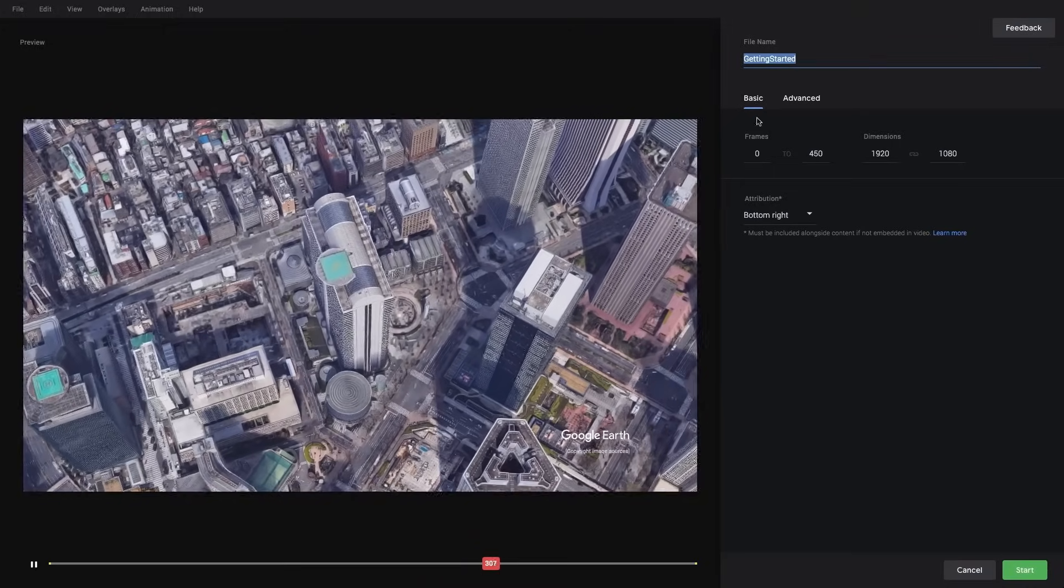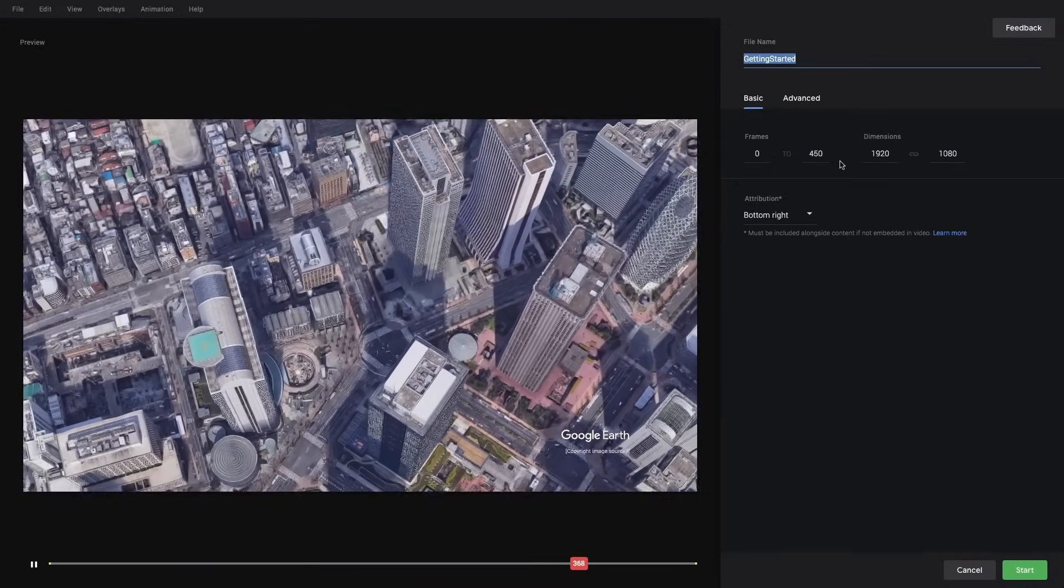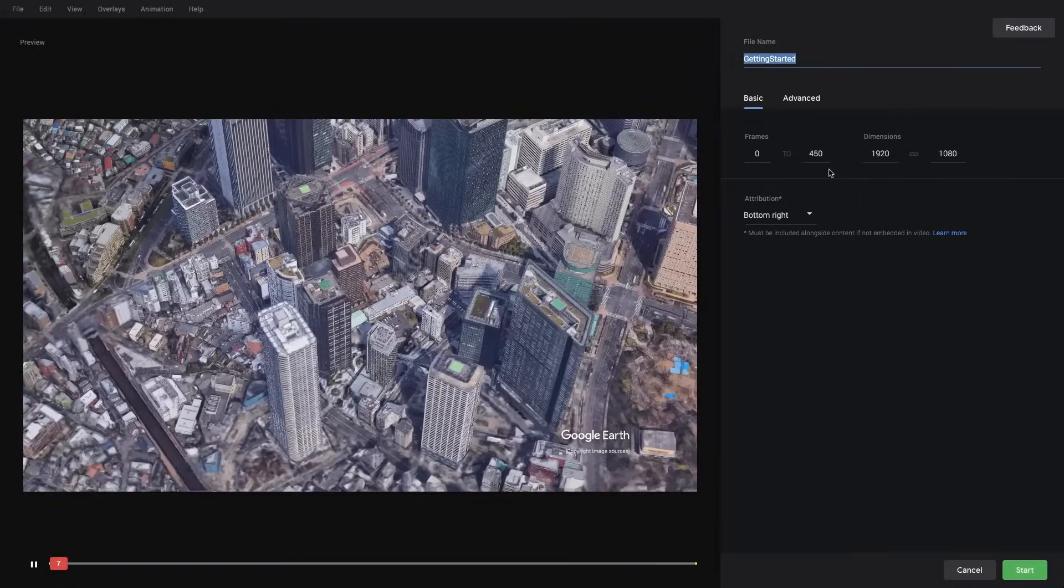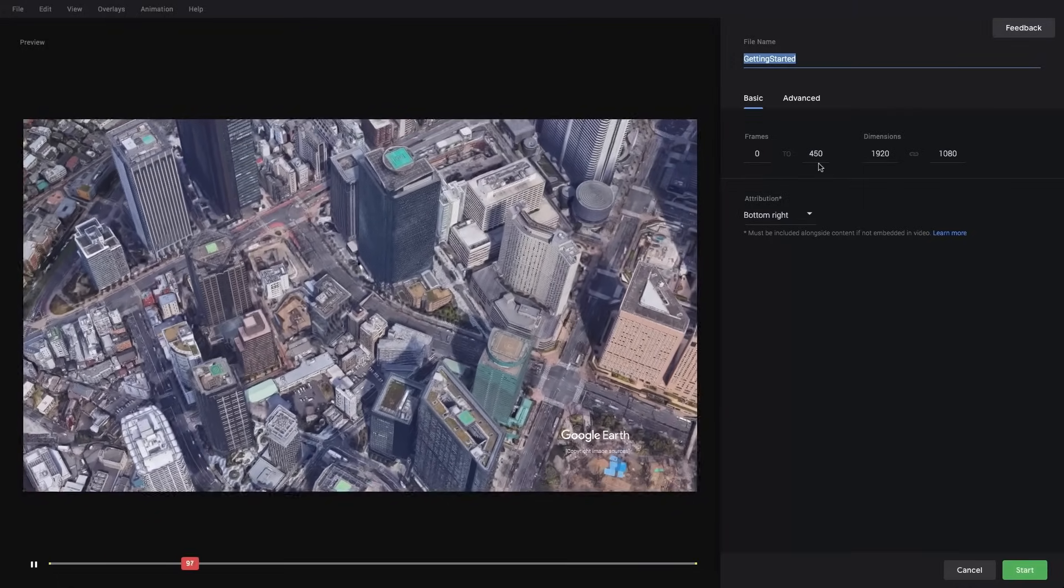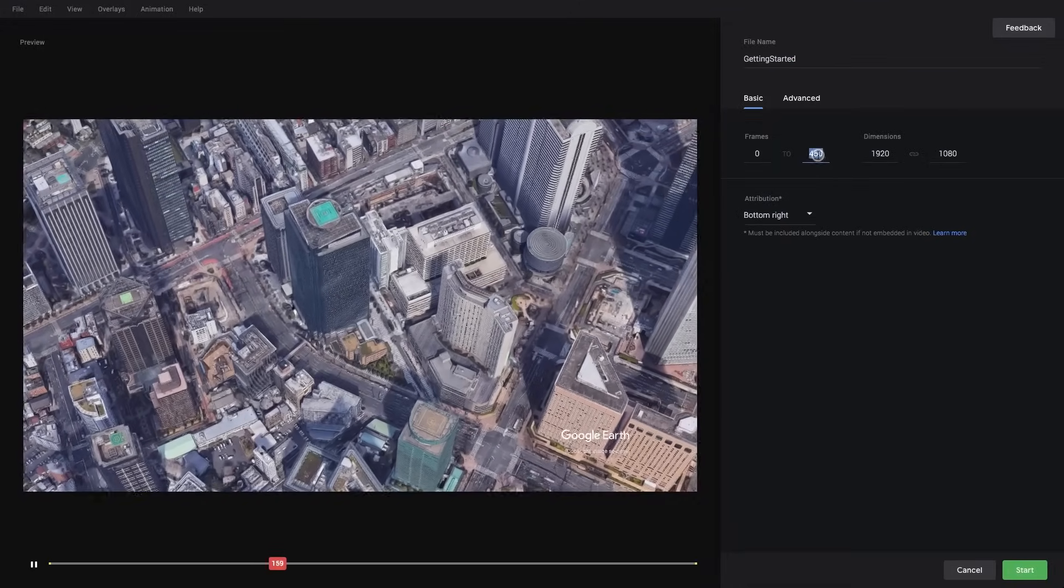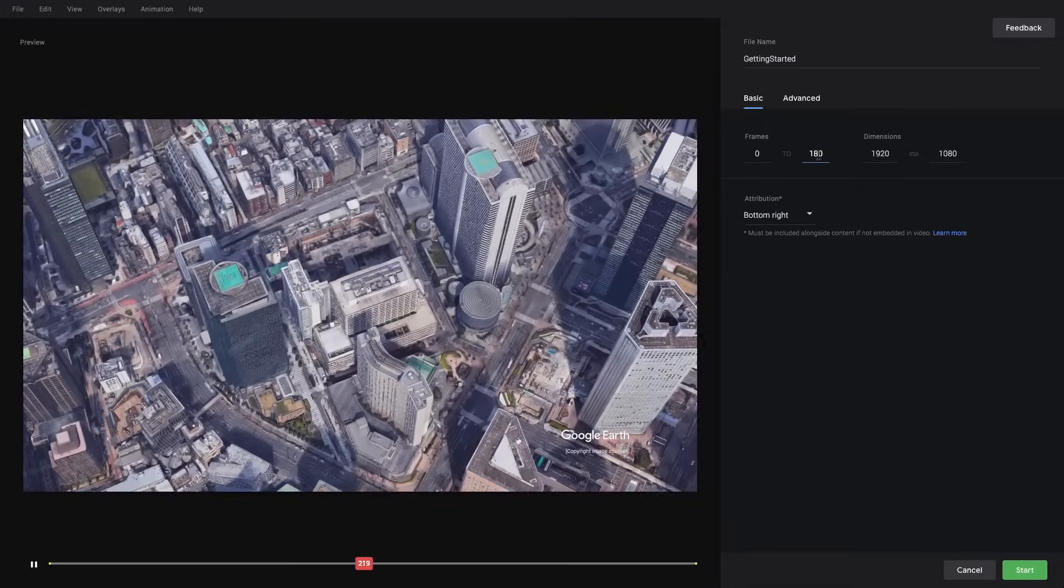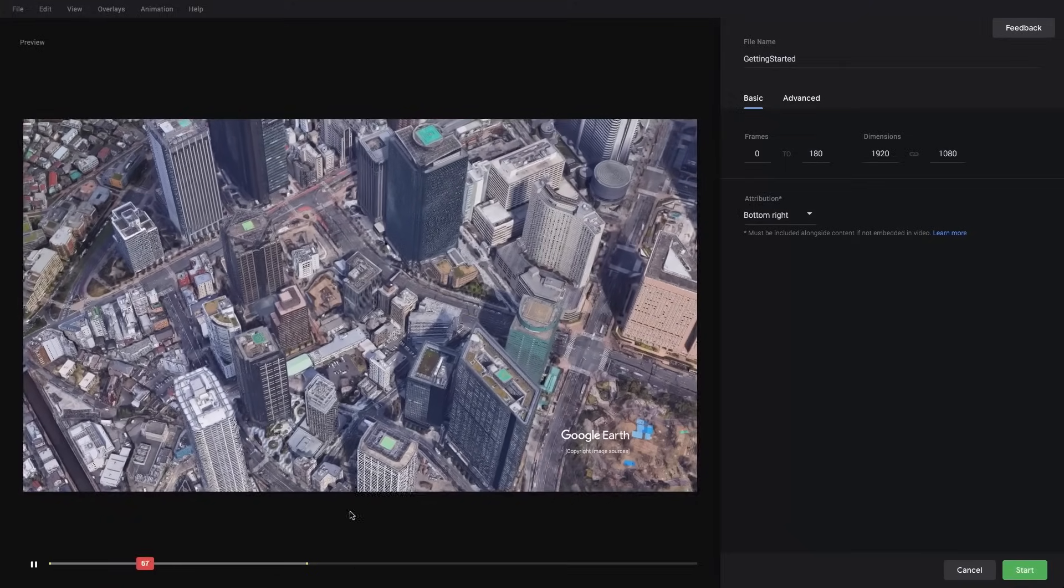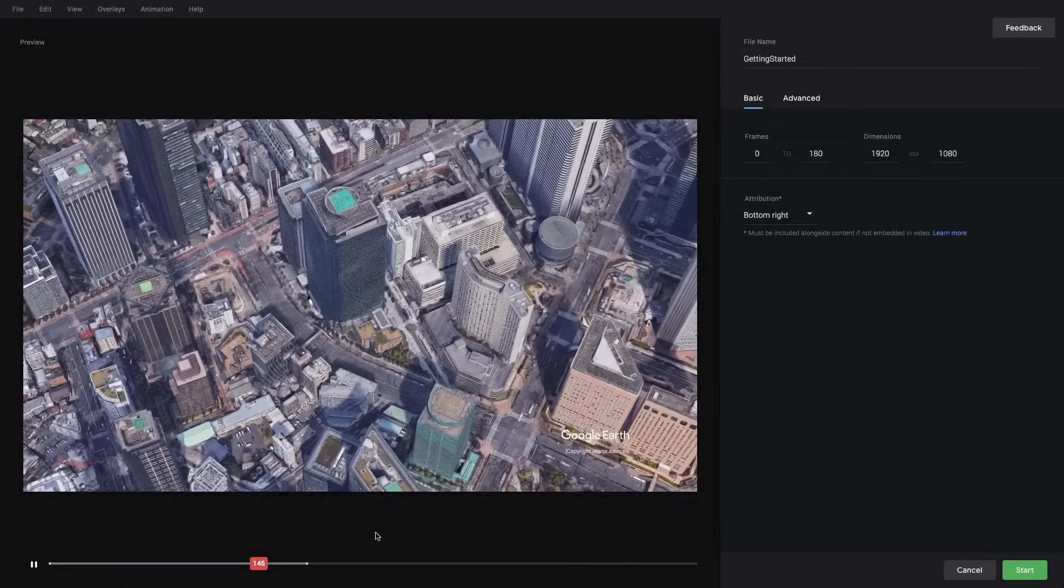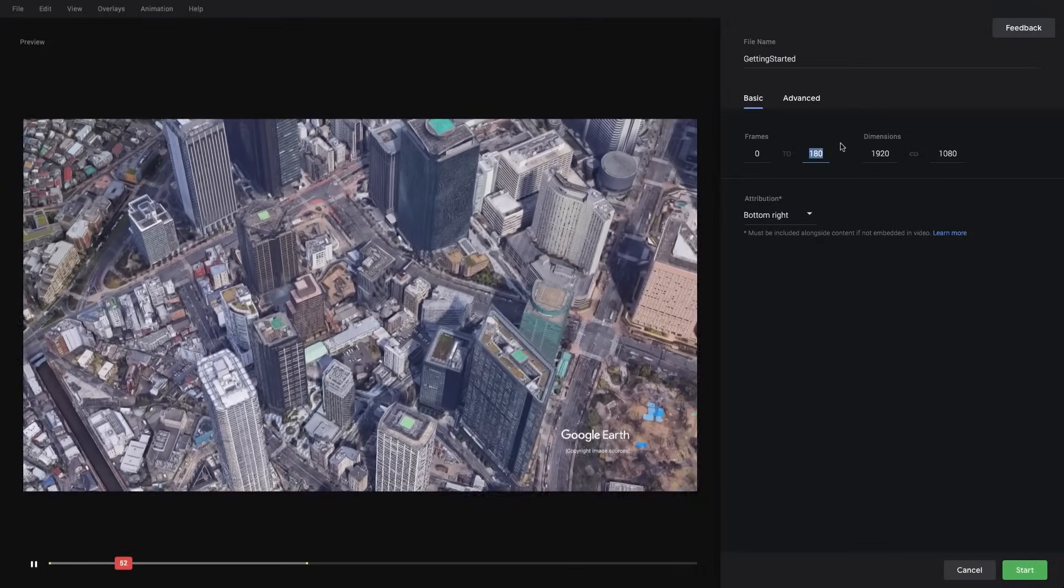We also have the number of frames that we can render. So if, for instance, we only wanted to render the first 180 frames, we could do that here. And we will see that our preview to the left will update. This is a great way to check that your crop is correct and that the right number of frames are being rendered in the final. We'll switch that back to all frames.